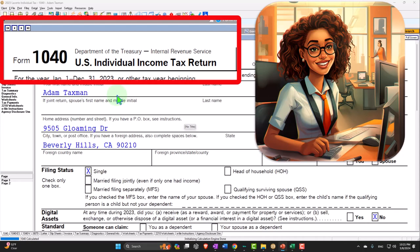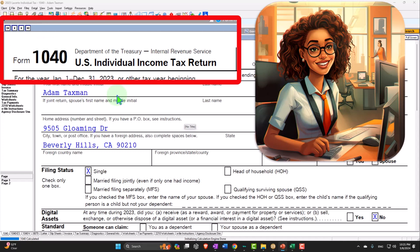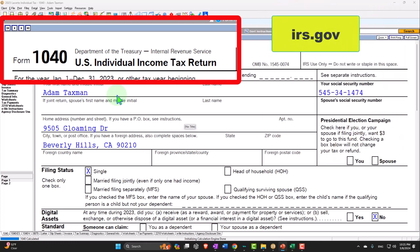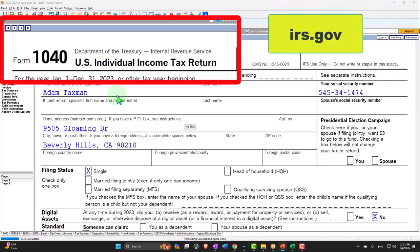Here we are in our Form 1040 Example Problem using LaCerte Tax Software. You don't need tax software to follow along, but if you have access to tax software it's a great tool to run scenarios with. You can also get access to forms, schedules, and instructions at the IRS website, irs.gov.